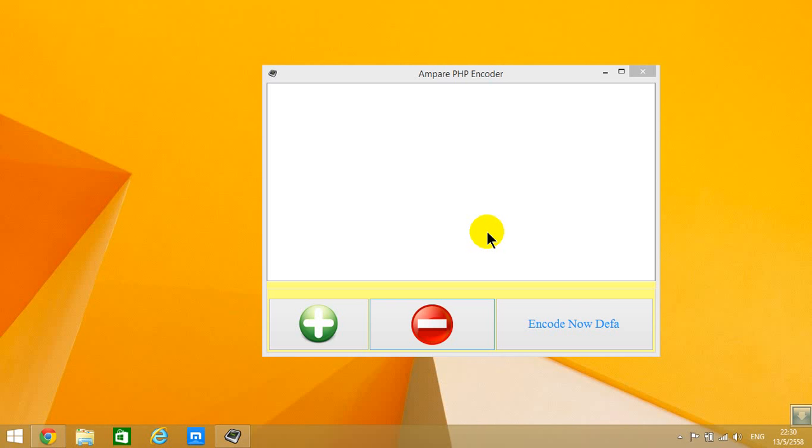But for intermediate and advanced users, they may be able to find a way to decode it. So for secondary protection, use PHP Protect. It's free software to protect it first, or you can first obfuscate and then encode with ionCube PHP Encoder.